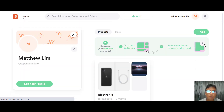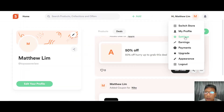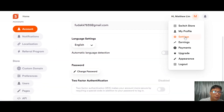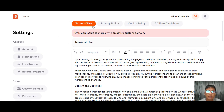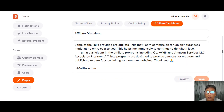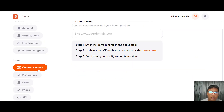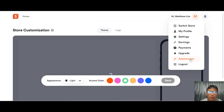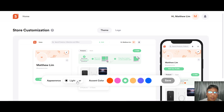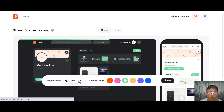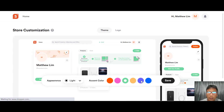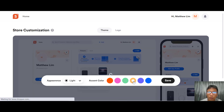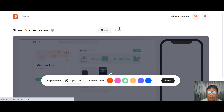One more thing to show: go to Settings and then the Appearance page. You can customize your theme, switching between light and dark mode — I prefer light. You can also change the accent color to blue, orange, or light green, and upload your own logo.